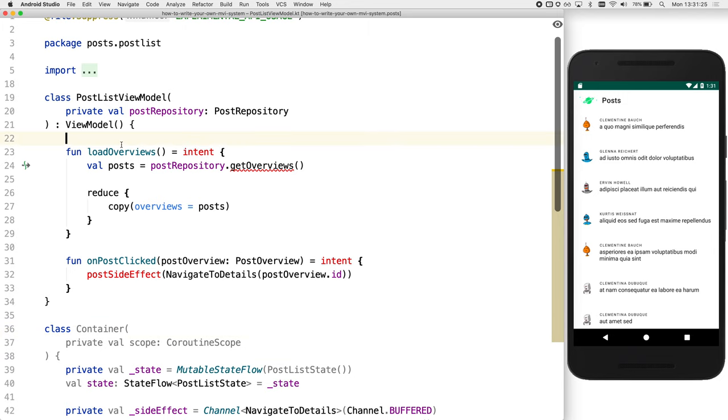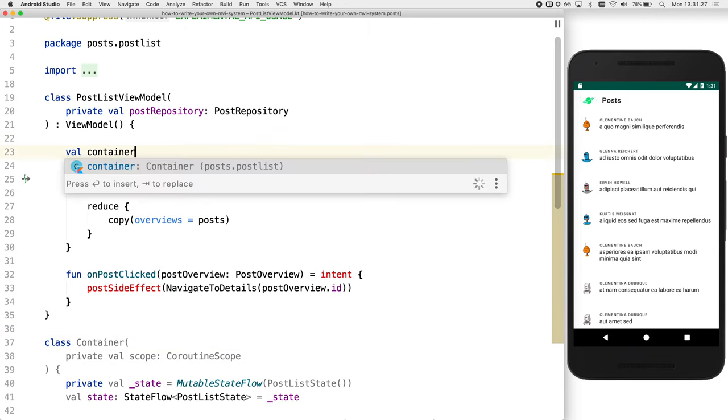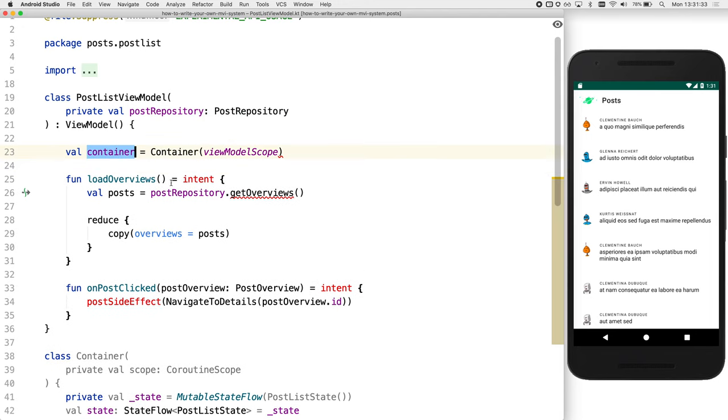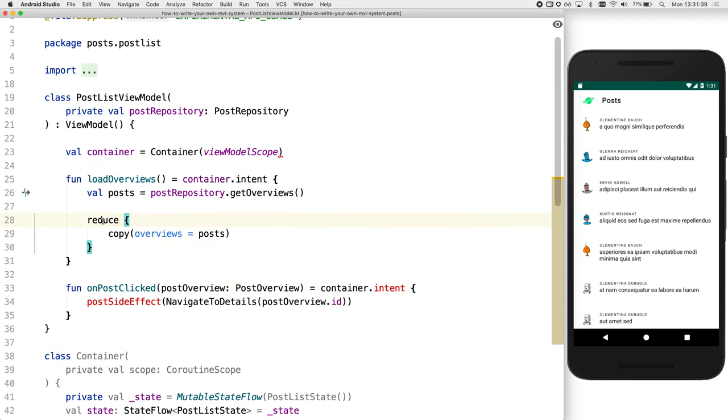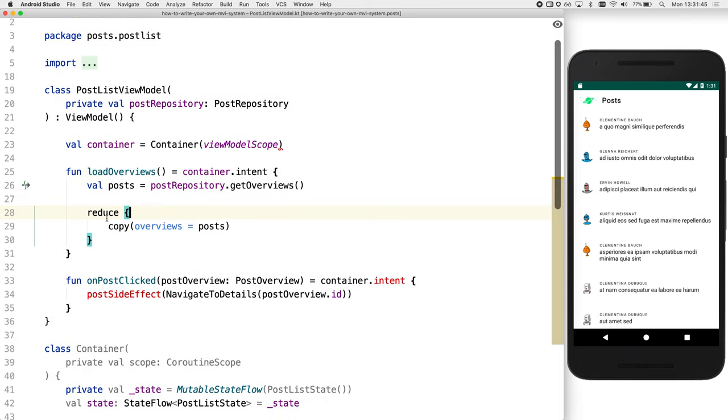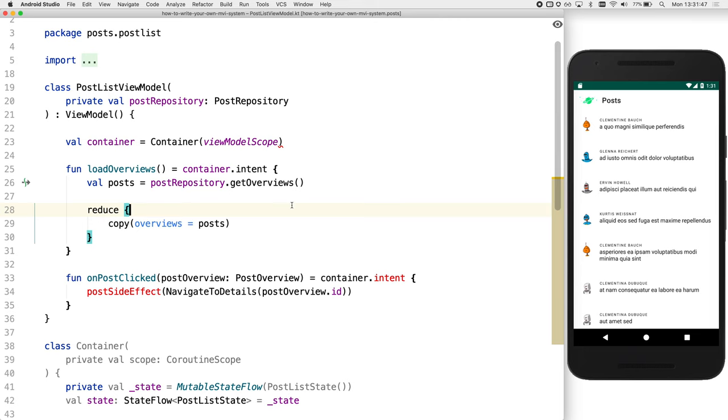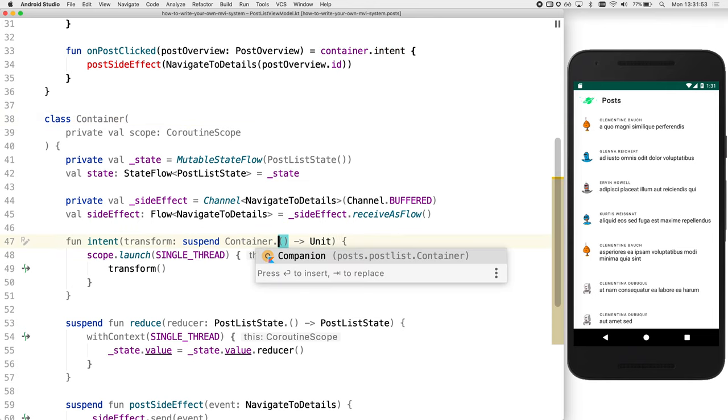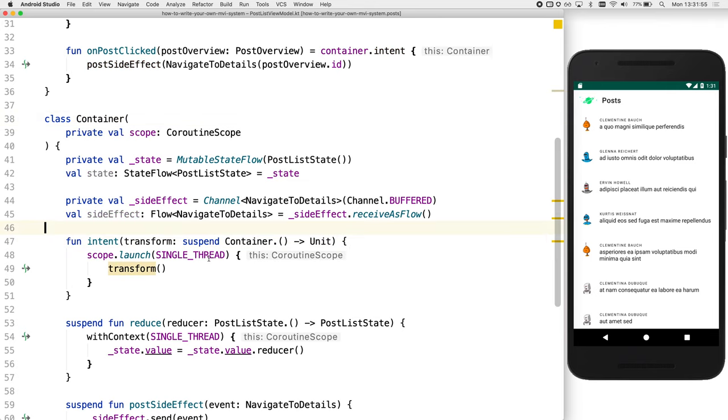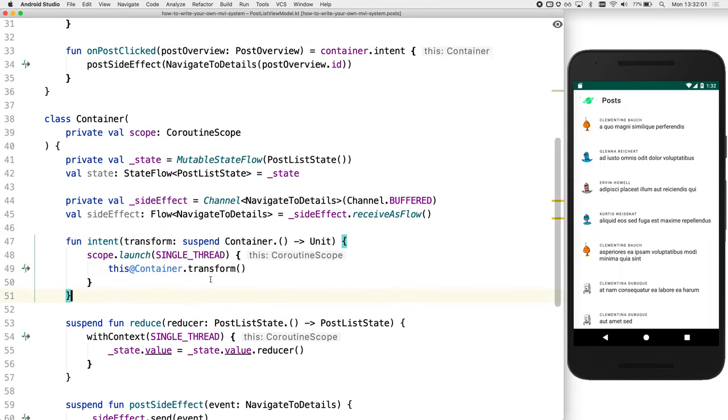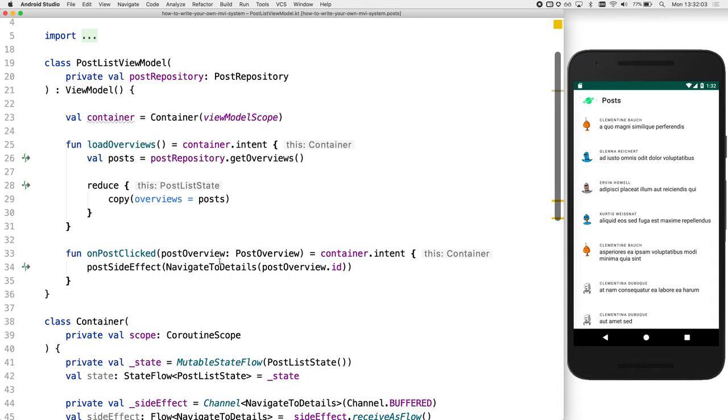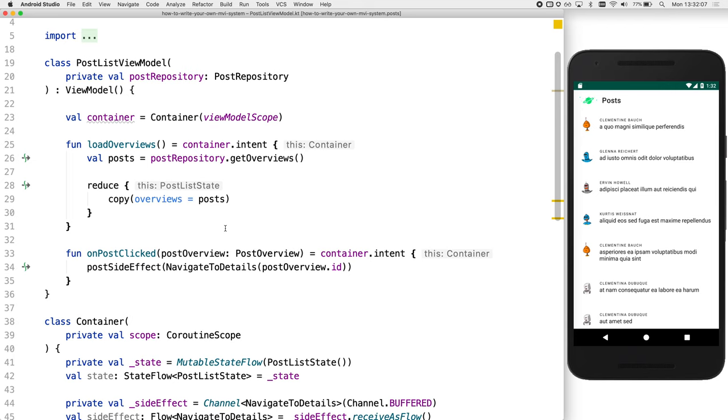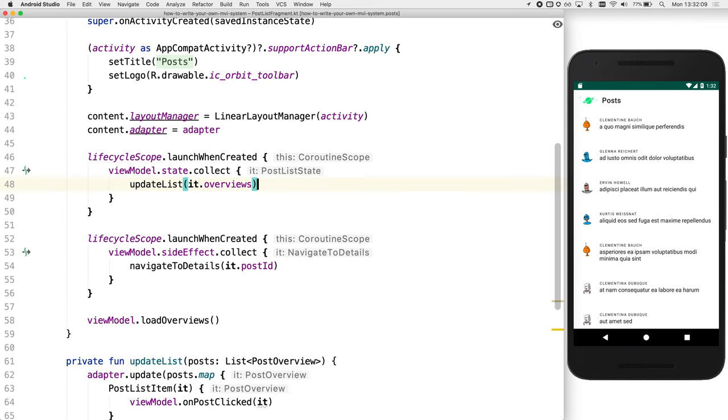Now we need to actually create an instance of our container. So let's just do that. We'll just create a file container and provide the view model scope to that. Now we can update the intents to prefix with container. Now we'll see actually reduce isn't found. And the reason for this is because of the scope of the lambda. But what we can do is use a receiver type of the container. And now those functions are found. And we'll just quickly update the fragment to use the container.